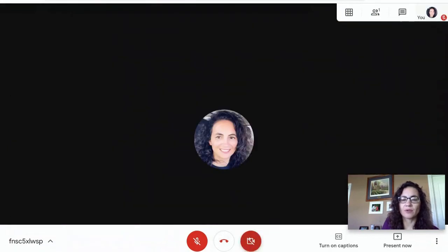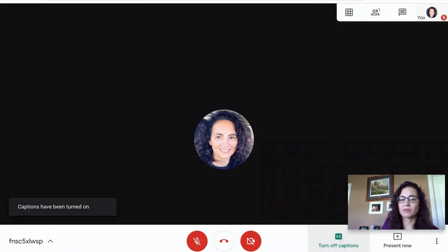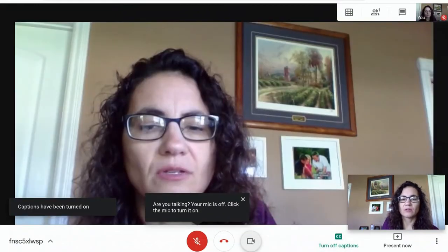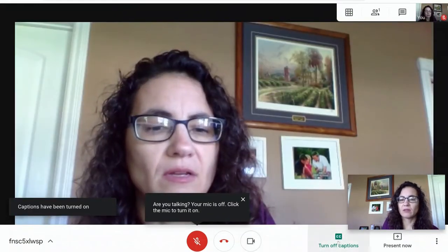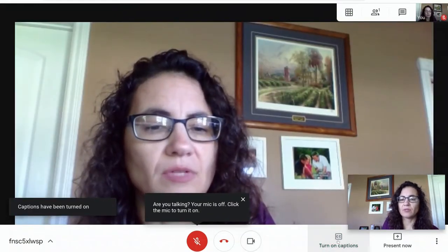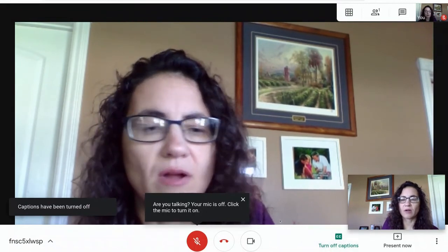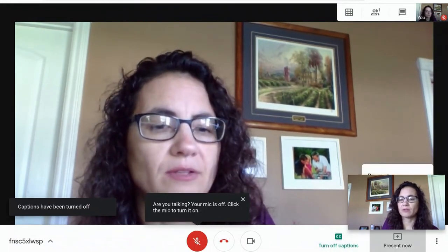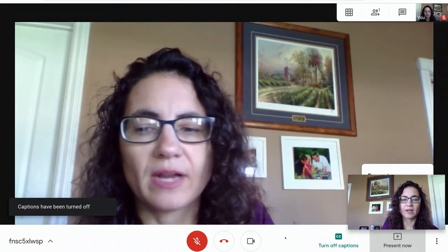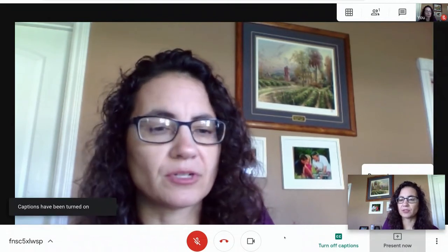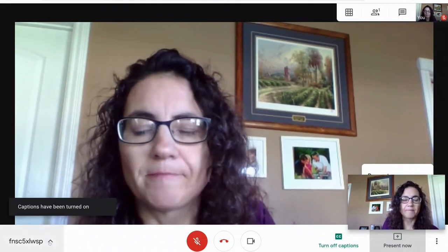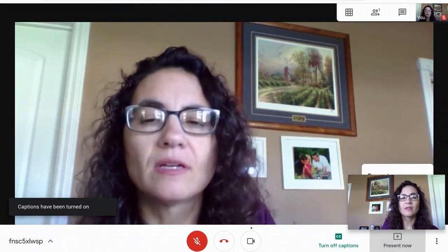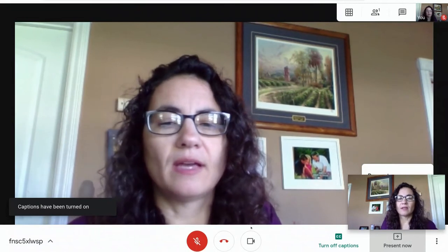You can also turn off your camera if you don't want your face to be shown. You can turn on closed captions so that anything you say will come across the bottom. And you can also present your screen. Those are the basic features of it.